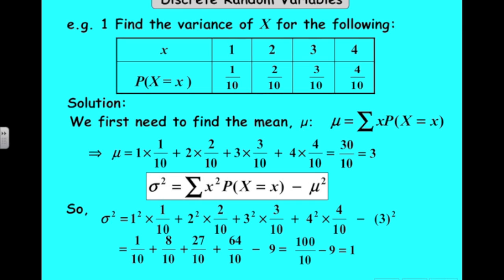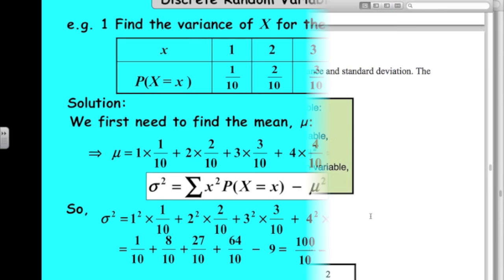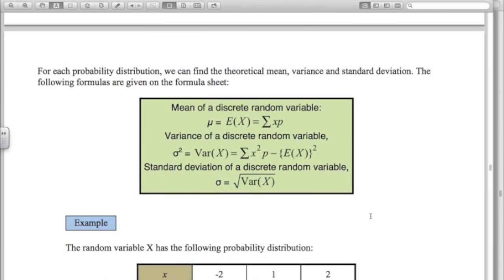Finding the mean and variance of a discrete random variable is what you have to know how to do. This is what the formulas look like on your formula sheet: the variance formula is the sum of x squared p — where p stands for probability — minus E(x) squared, which is the mean squared. If you're ever asked to find the standard deviation, it is simply the square root of the variance.